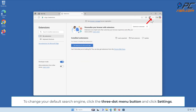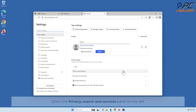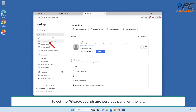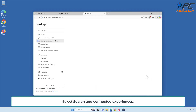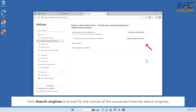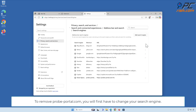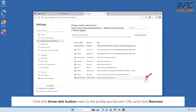To change your default search engine, click the 3-dot menu button and click Settings. Select the Privacy, Search and Services panel on the left. Select Search and Connected Experiences. Select Address Bar and Search. Click Search Engines and look for the names of the unwanted internet search engines. To remove probe-portal.com, you will first have to change your search engine. Click the 3-dot button next to your preferred search engine and click Make Default. Then click the 3-dot button next to the probe-portal.com URL and click Remove.